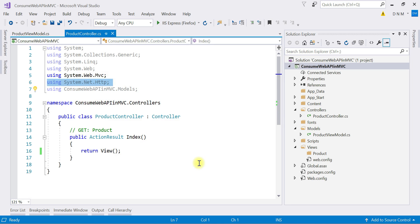I already explained how to consume a GET request in a .NET application using the HttpClient class, but at that time we used a console application. If you are aware of that, it will be very easy to understand everything in detail. If not, I'll attach the link to that video in the description below.